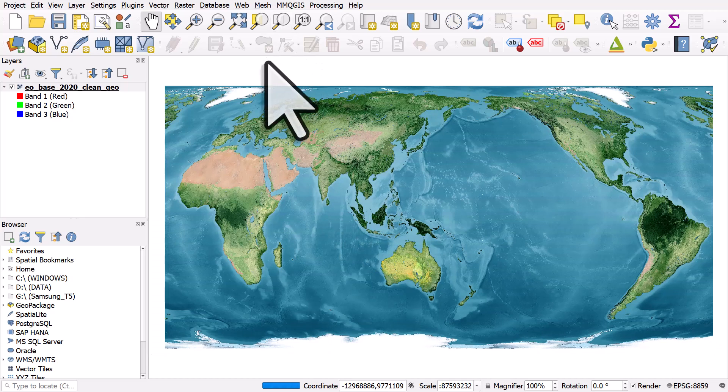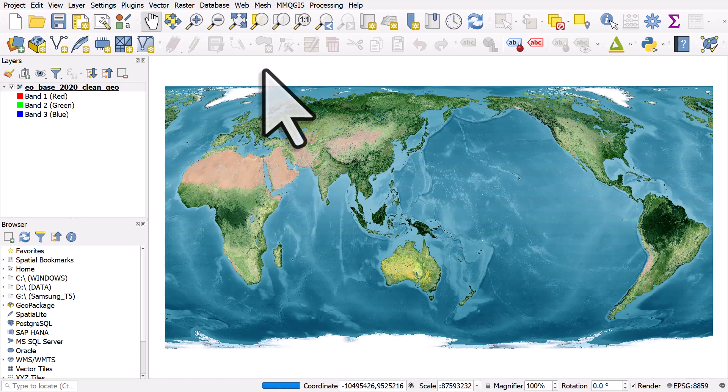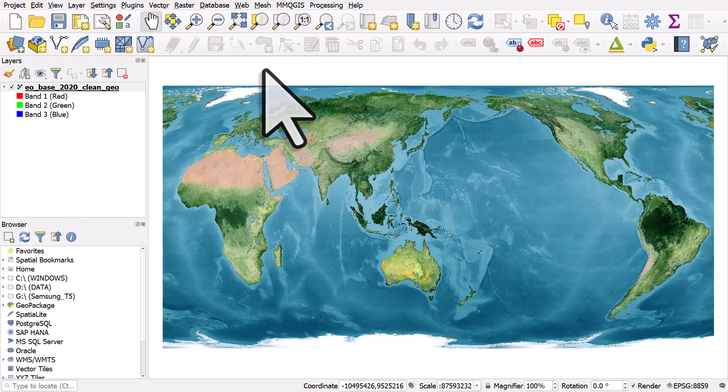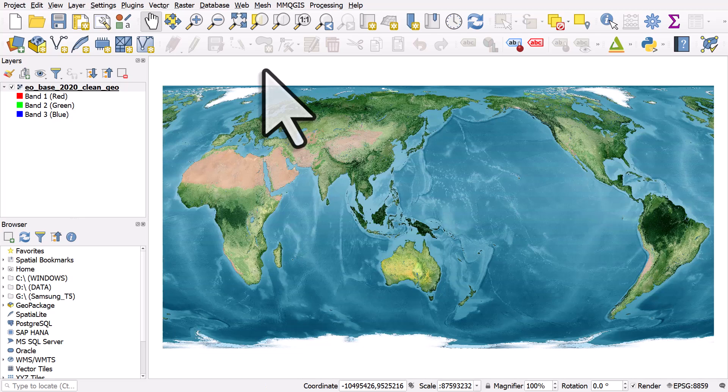So that's how you get some NASA data into QGIS, change the styling, and then change the coordinate reference system.